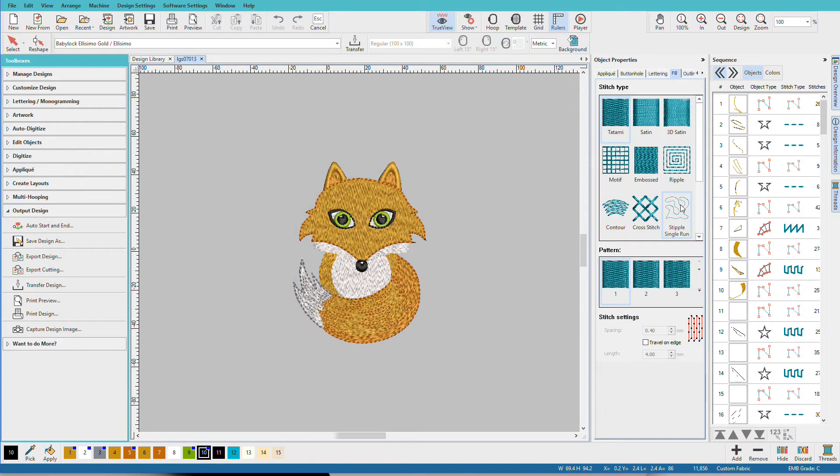Chances are you already have quite a stash of embroidery designs and they may be scattered all over your computer, and most likely these are stitch or machine files. Hatch can open machine files just as easily as an EMB file. I'm Linda Goodall and in this video I'll show you how easy it is to access them from Hatch.